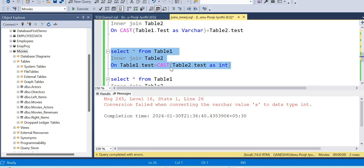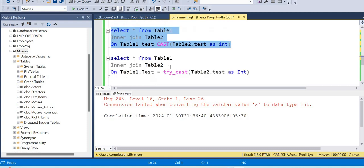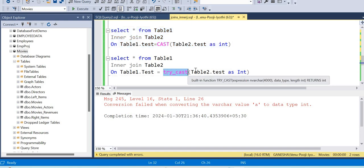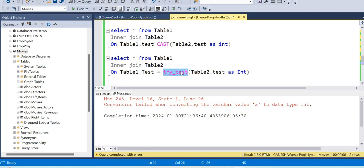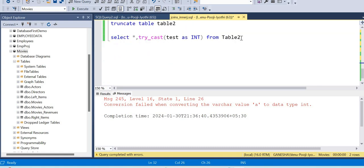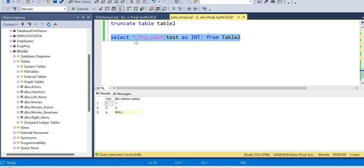Now we have a result. If you want to do it, you can convert the value. If conversion fails, you can replace it with a null value. You can see a sample of how this works.